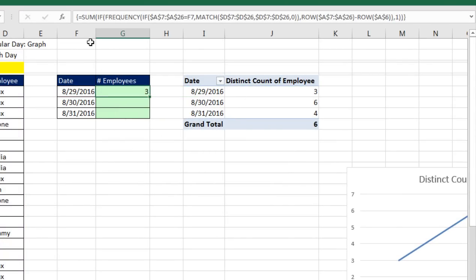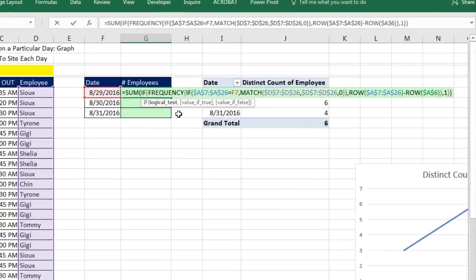As soon as you do that, look up to the formula bar. Those curly brackets are Excel telling you it understood that this was supposed to be calculated as array formula.